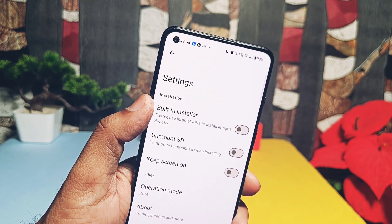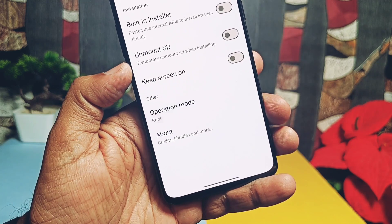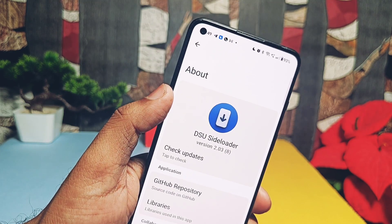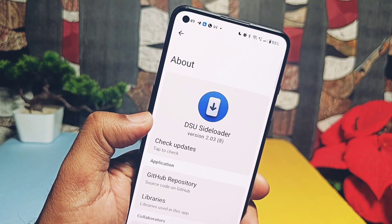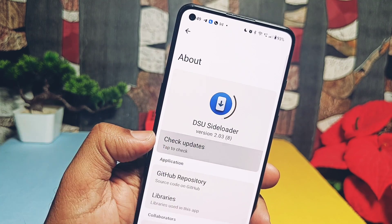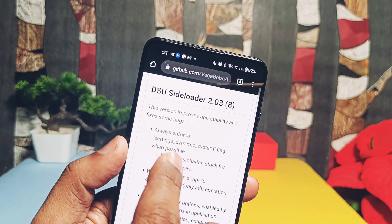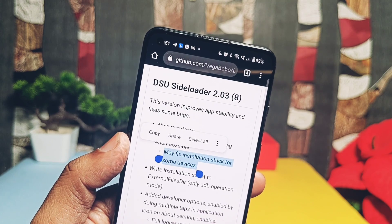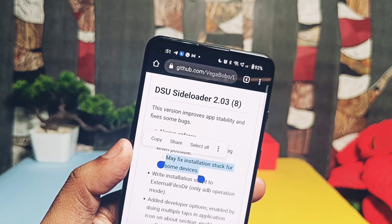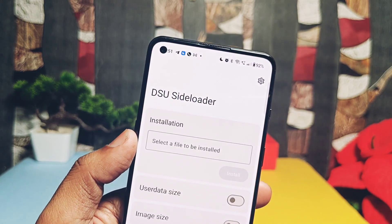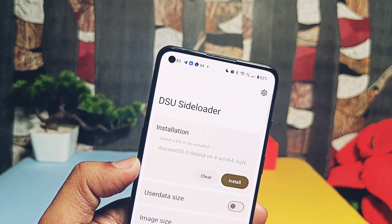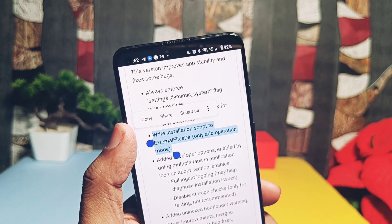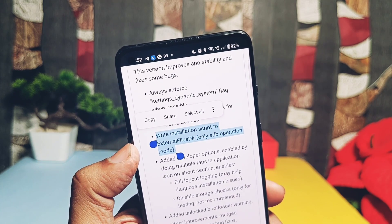Under the gear icon settings, other toggles are already present like the old build. I am using this application in operation mode with root access. Under the About option, you can confirm the app is upgraded to version 2.03. Now let's check the changes. First, the developer fixed the installation getting stuck on some devices — I was facing this previously on my Nothing Phone 1 and OnePlus 9RT where GSI installation would get stuck and never complete. Now it's fixed. The next change is for the non-rooted ADB operational mode, which adds a new installation script for the external files directory.